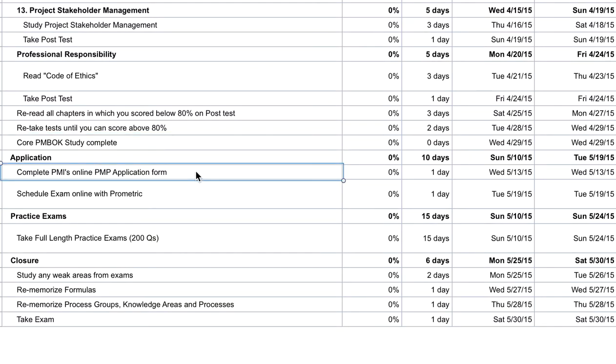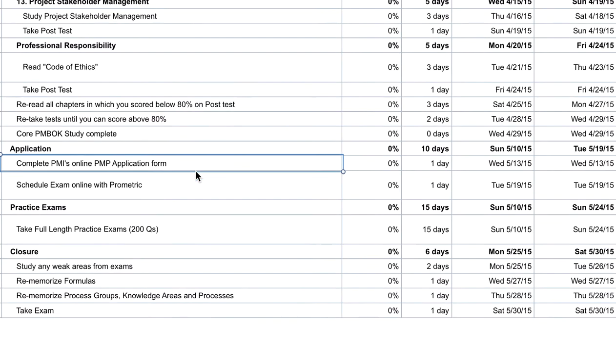Now you're ready for your application. The reason you want to do your application after, or in parallel - you can also do it in parallel while you're studying - is because a section of your application asks for your 35 contact hour certificate. You can only get your certificate after you've completed a PMP certification course, so you have to apply after you've completed this course.